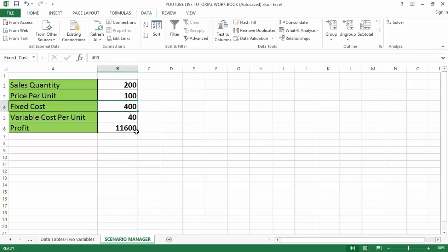Here I have the sales quantity which is 200, the price per unit which is 100, the fixed cost, and the variable cost per unit which is 40. Using these four variables I can calculate the overall profit, and to do that I multiply the sales quantity by the price per unit and subtract the fixed cost and the variable cost, which I again multiply by the sales quantity.